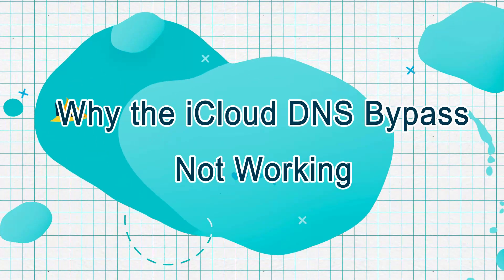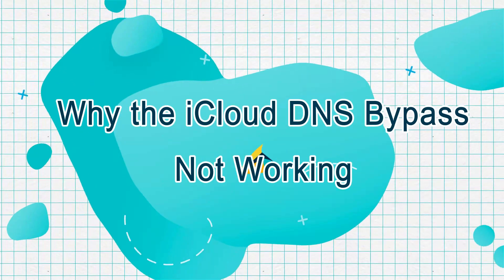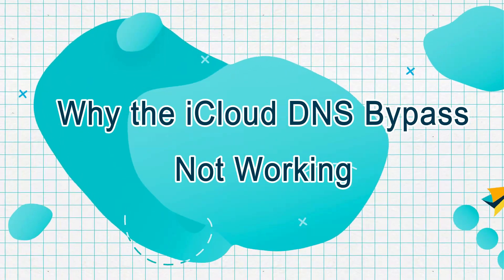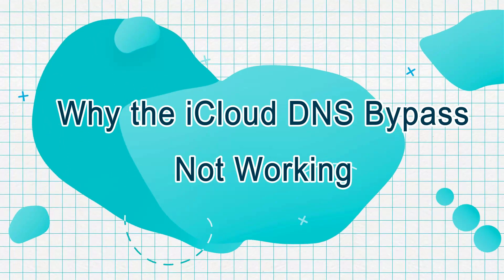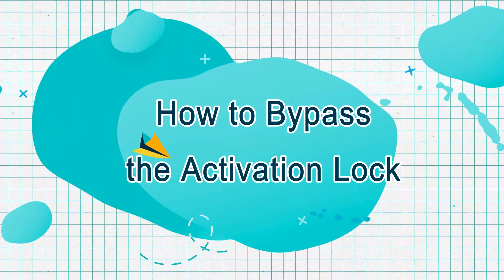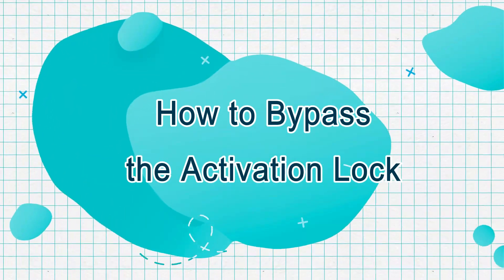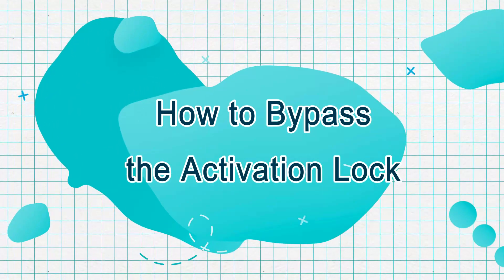Today, we're diving into why the iCloud DNS bypass isn't working and how to bypass the activation lock on your iPhone or iPad.